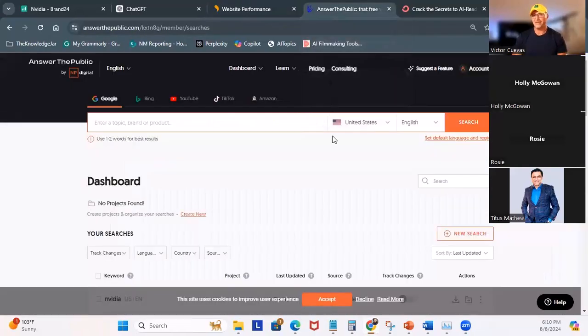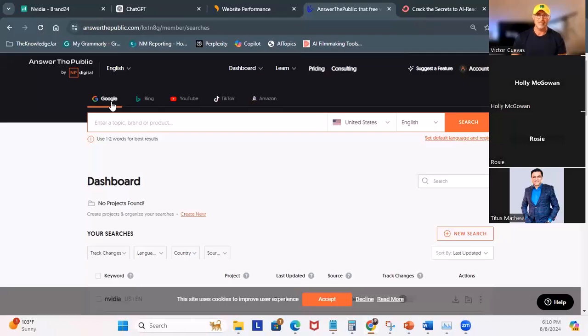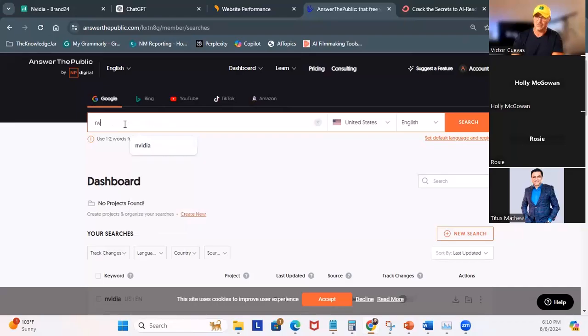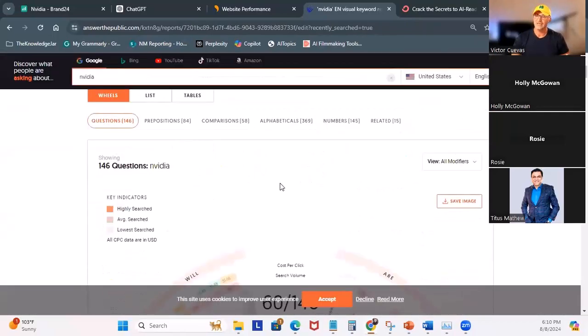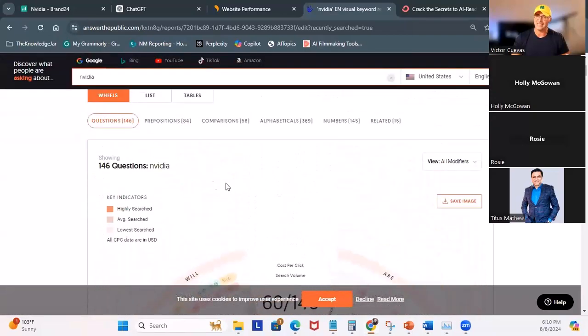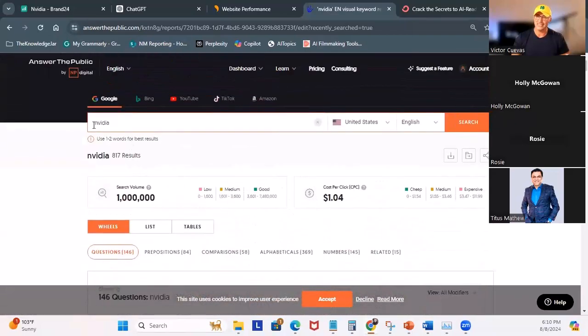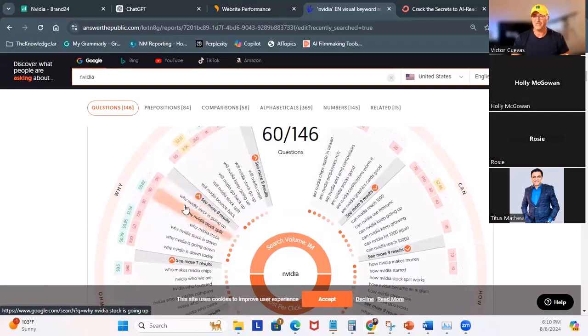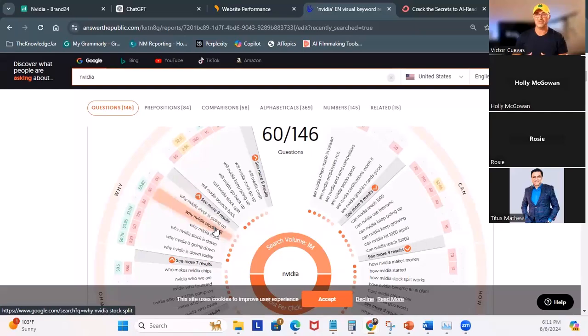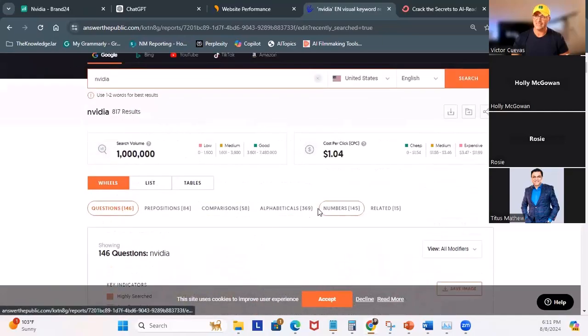So this right here is SEMrush or SimilarWeb. And once you have that information, you can get your analysis from website. I can then think about keywords. Now I know what the traffic is, but what is effective? What keywords are effective? And you can use a website called Answer the Public. And what it does, it can map out to Google, Bing, YouTube, TikTok, and Amazon. So if I were to come here and say Google, I say NVIDIA, hit search.